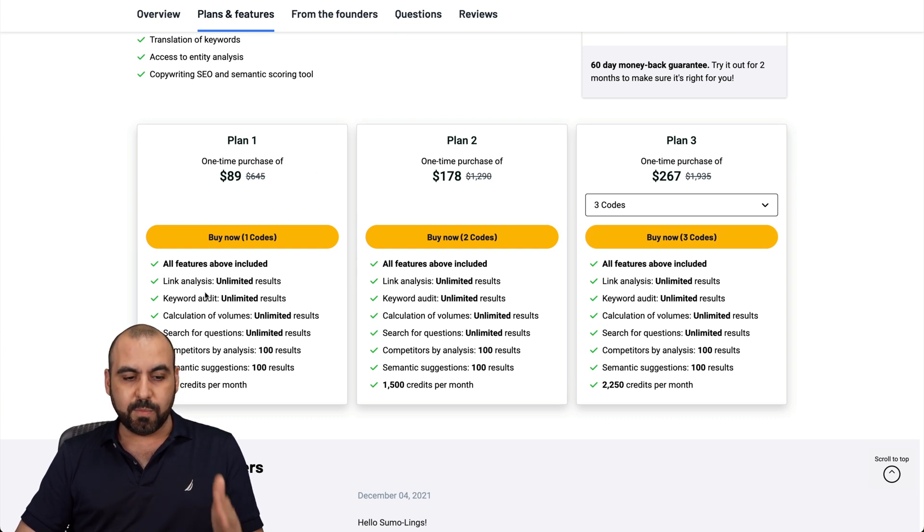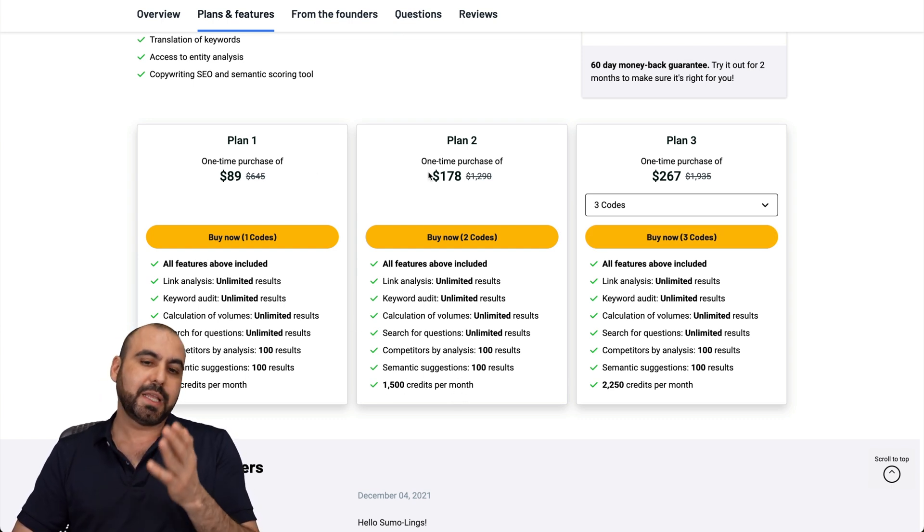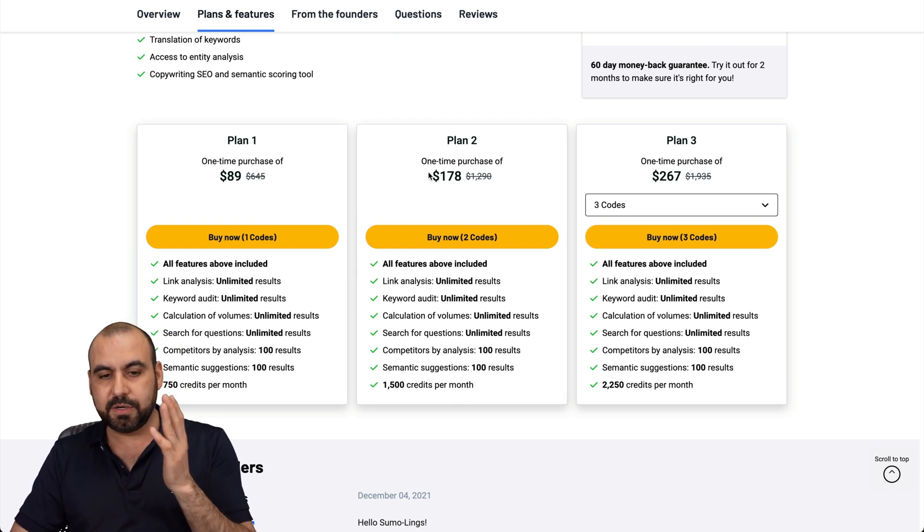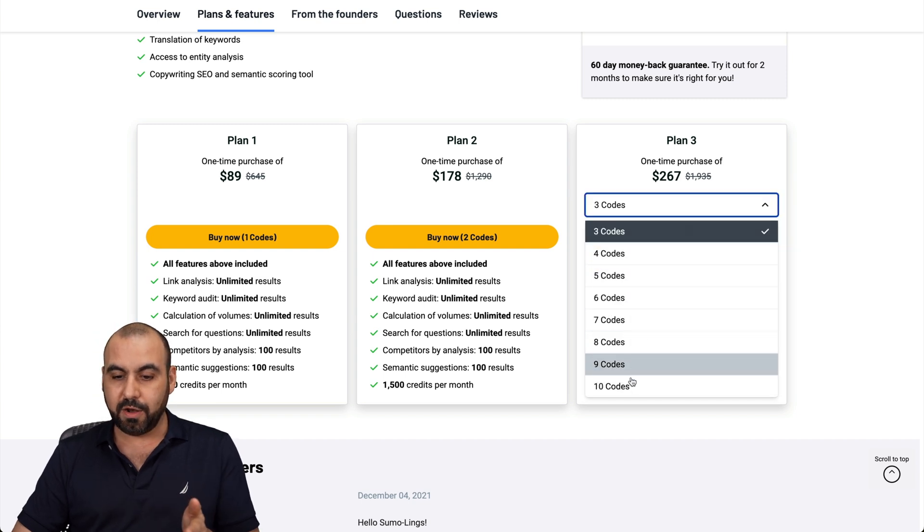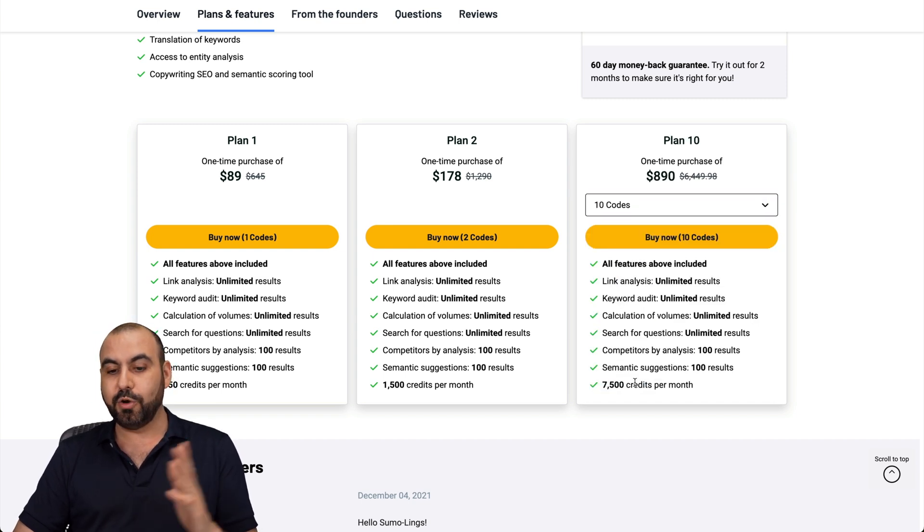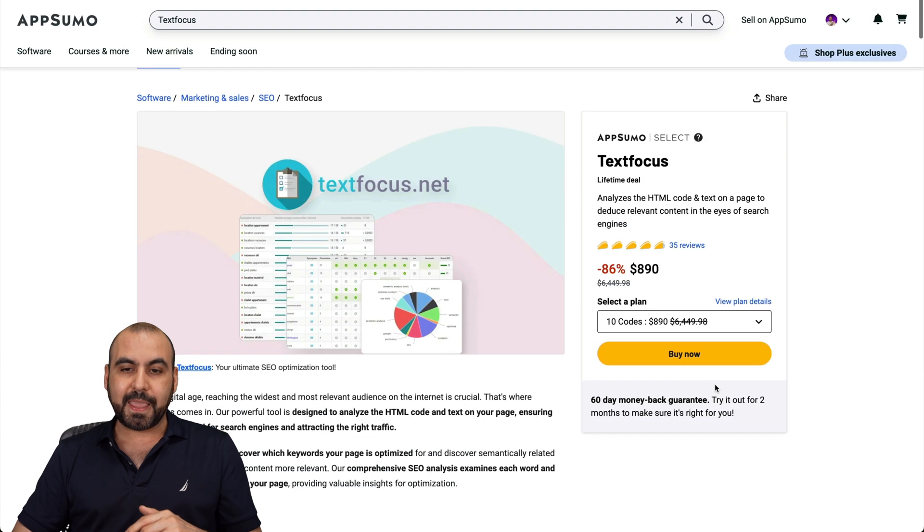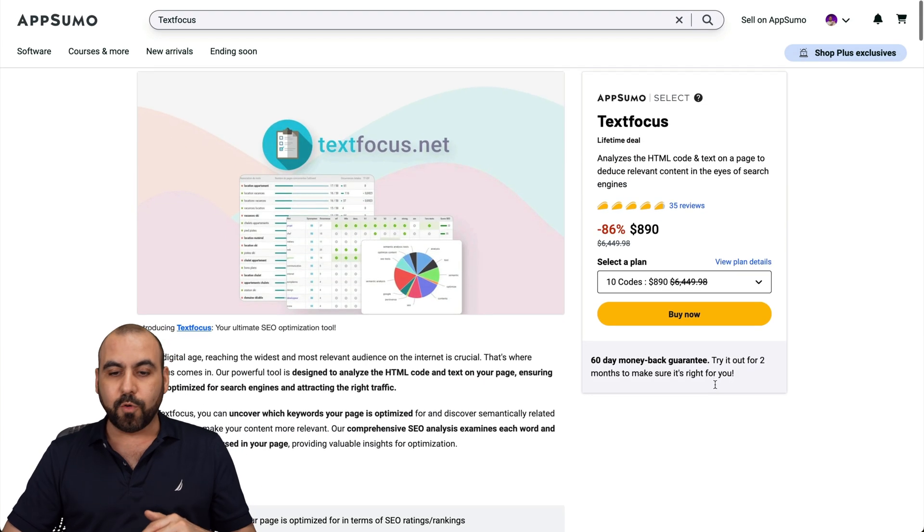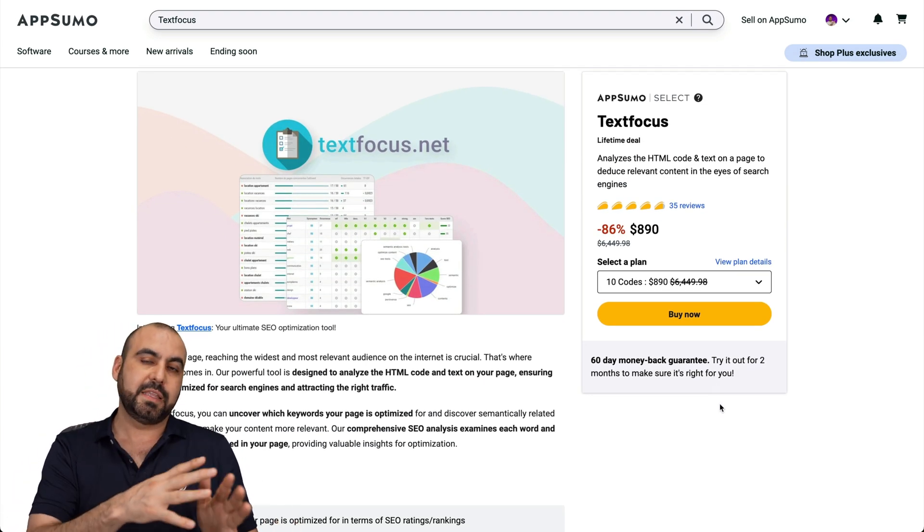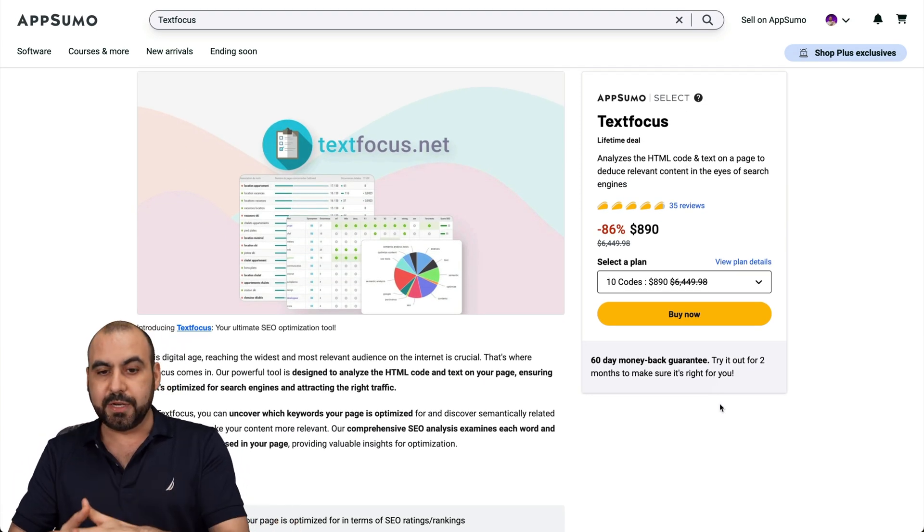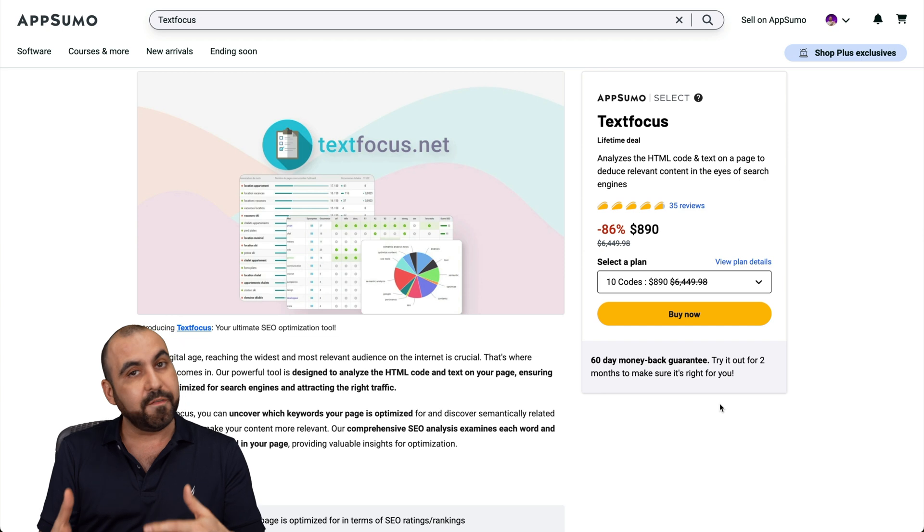So here are the plans for these. And if you need more limits, more credits per month, go ahead and jump into license tier, plan two, plan three, and all the way up to 10 codes, which gives you 7,500 credits per month. Now, again, as I mentioned before, both of these have a 60 day money back guarantee. So go ahead and buy it with confidence.